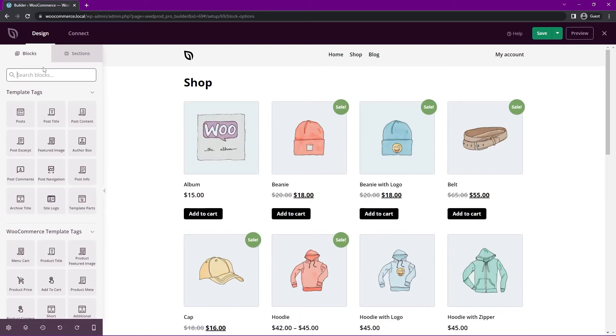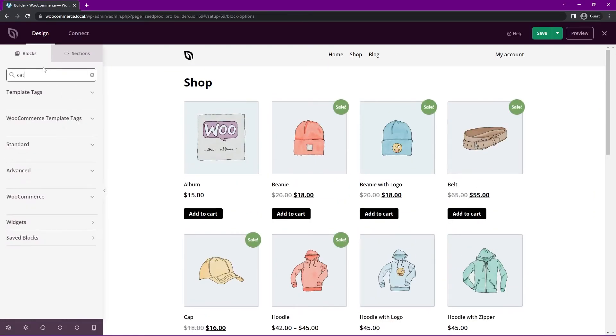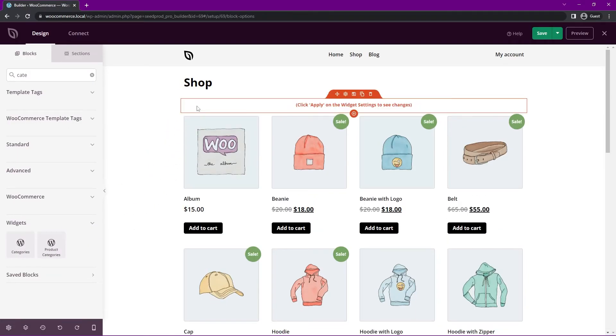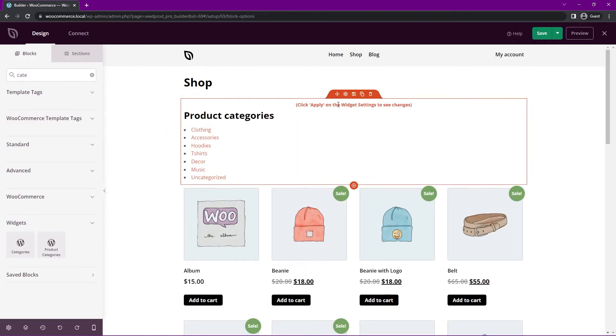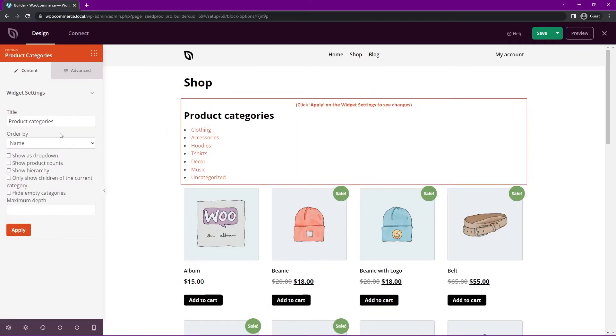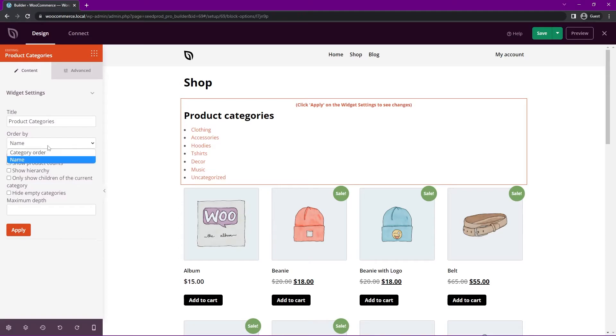And this is just going to be basically the same thing that we did on the front page. We'll just use that category under widgets. We have product categories. Let's drop that right in here and you can do the exact same thing here. You can keep this title if you wish. Maybe we could capitalize this. Let's keep it this time.